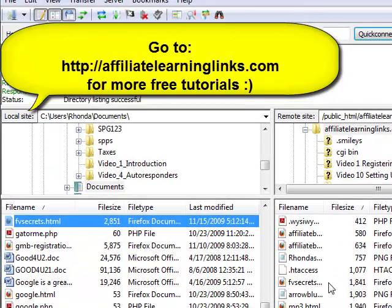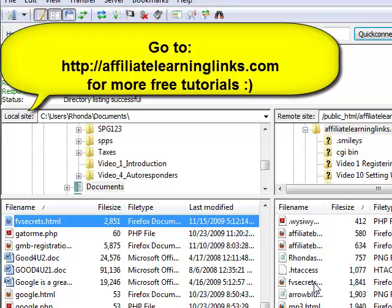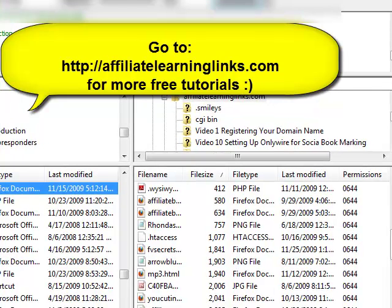And if you have any questions or any problems with it, just go ahead and shoot me an email. You can email me directly through the membership site. And most people that have this video are opted in to the affiliate learning links page there. So if you're not, go ahead and get over there and put your email address in. And if you've got any questions, just go ahead and shoot us an email. And we'll get those answered for you. Okay? See you in the next tutorial.